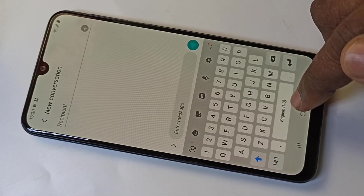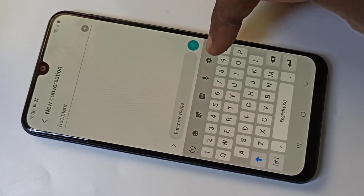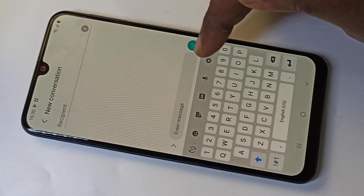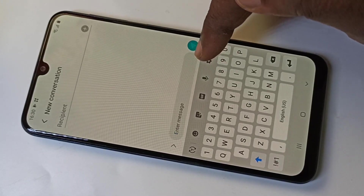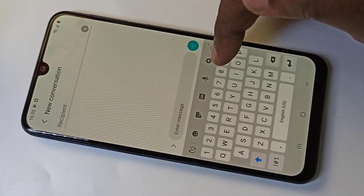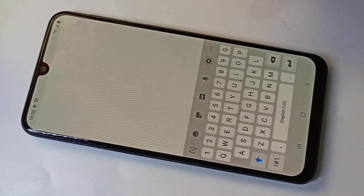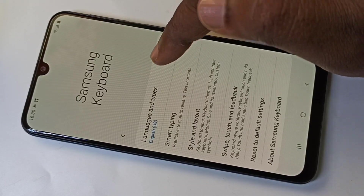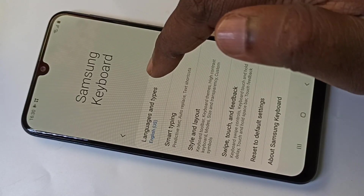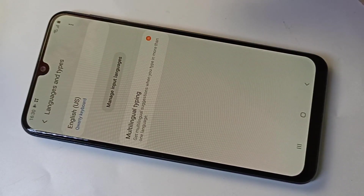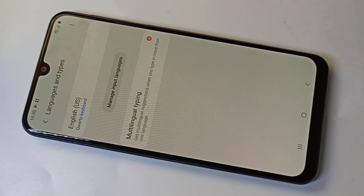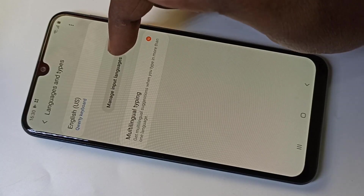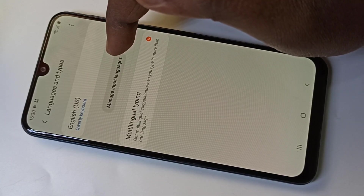For that, you can tap on the settings icon, then tap on Languages and Types, then tap on Manage Input Languages.